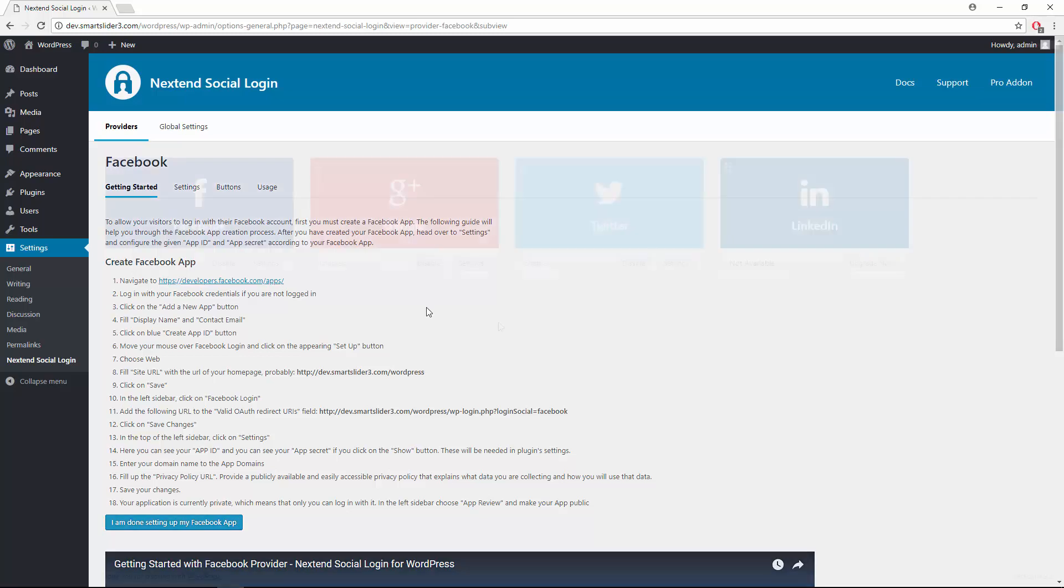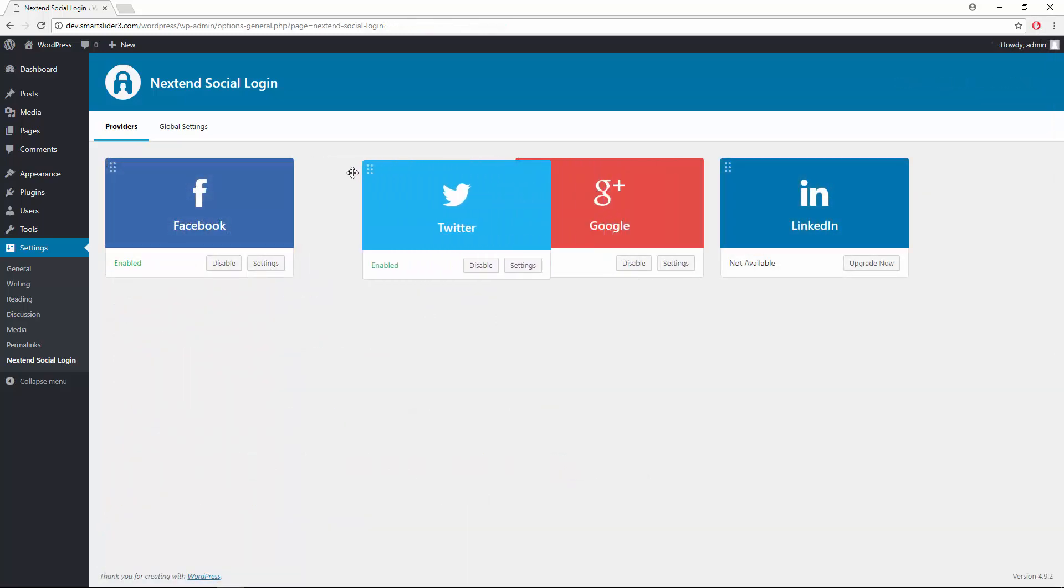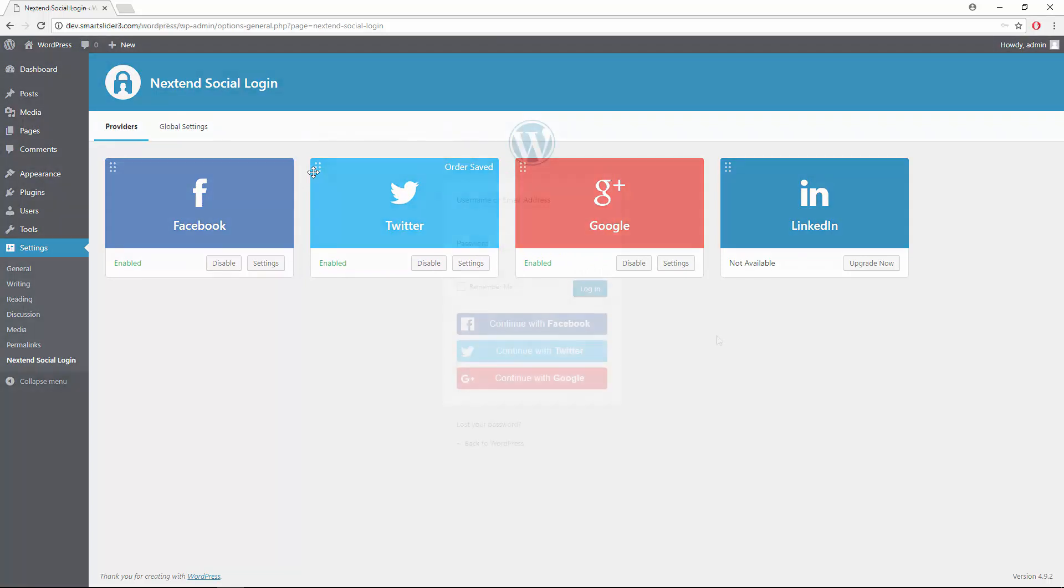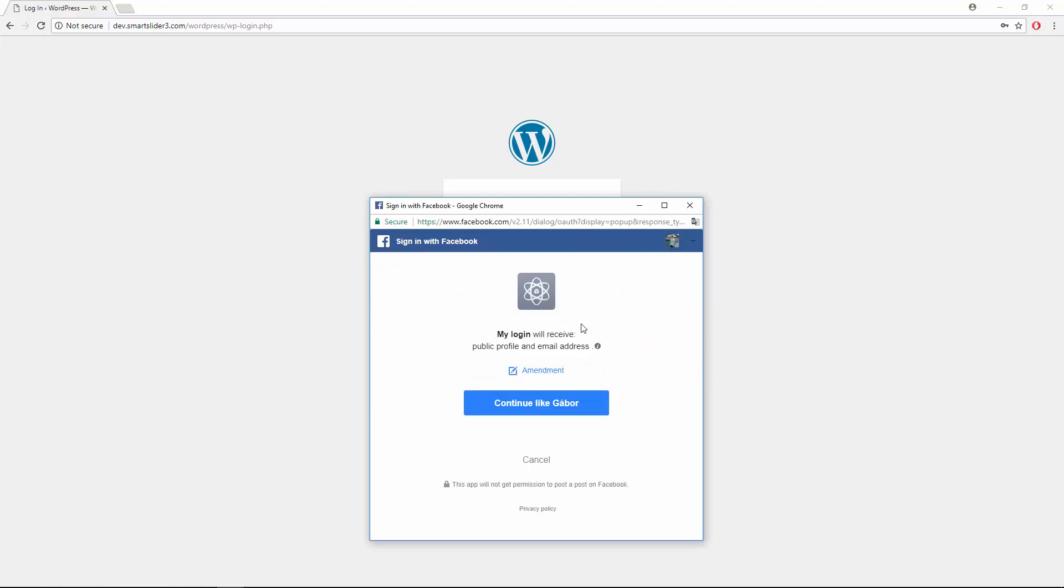Once you set up and enable one or more providers, the social login buttons will appear on your login form in the given order. And your users will be able to login using their social accounts.